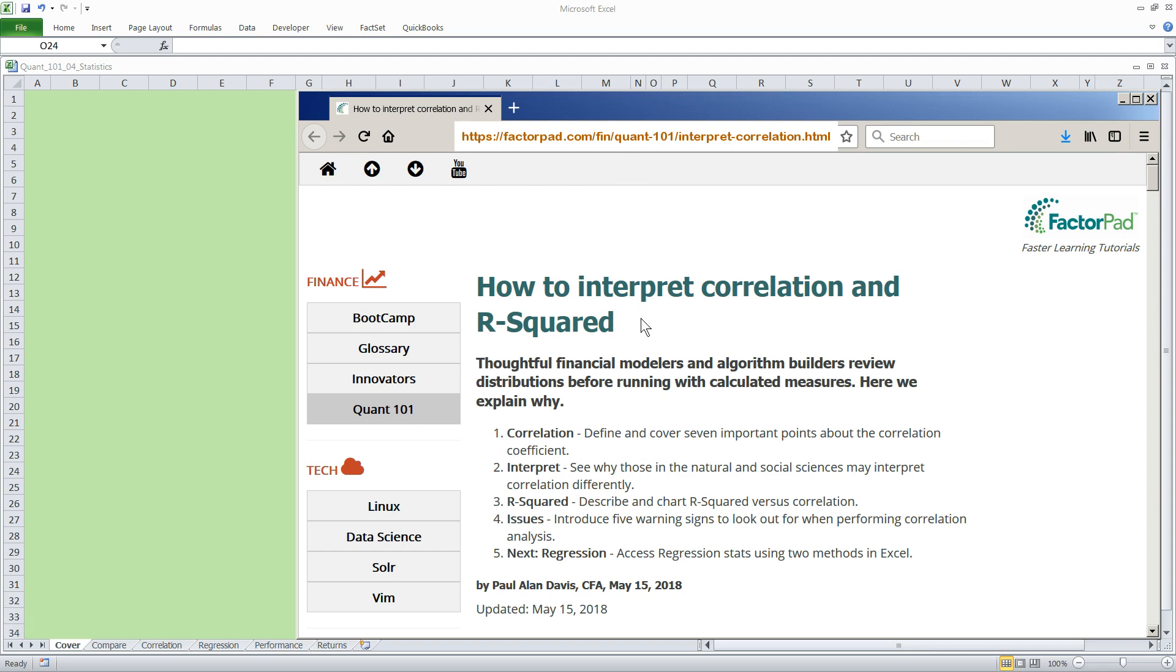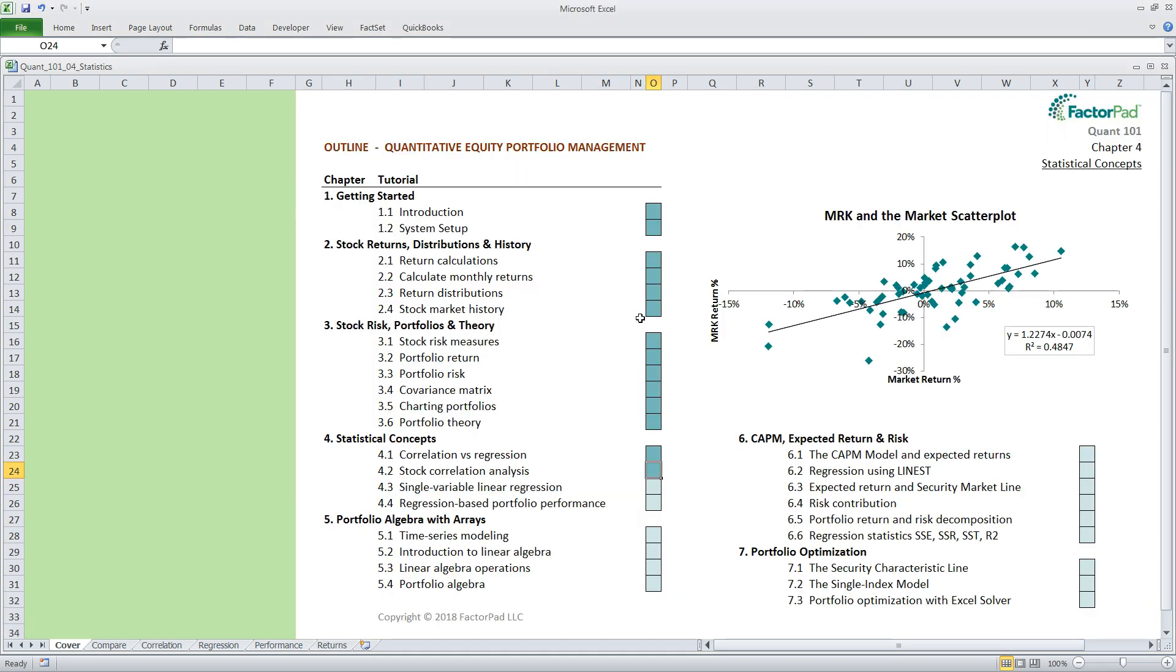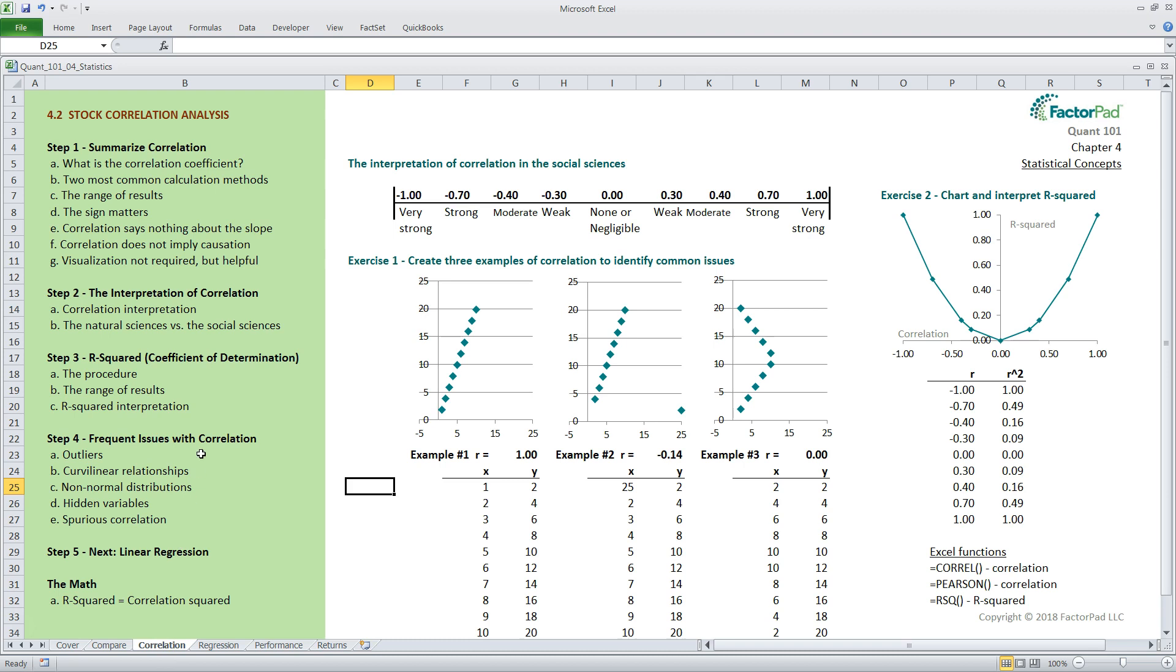So let's talk about our plan for today. First, we will cover seven important points about correlation. Second, we discuss the interpretation and how it may differ for the social sciences, like economics, and the natural sciences, like physics. Third, we cover R-squared and its interpretation with an exercise. Fourth, we run through five issues that often arise in correlational studies. And in our next episode, we will dive into linear regression, a natural progression from correlation. For step one, let's cover seven important aspects about correlation.